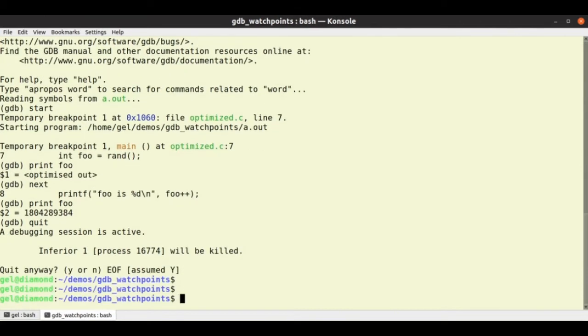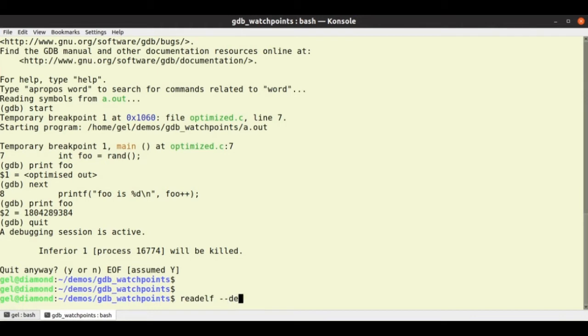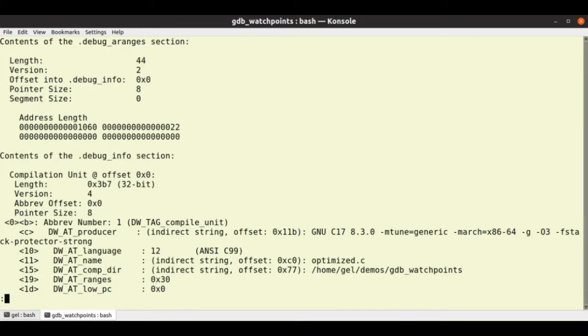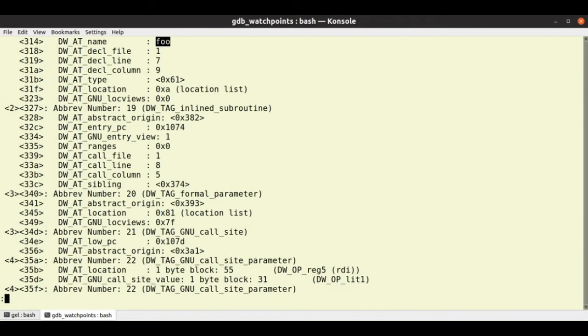So we can use the readelf utility to look at, so if I go, I guess, debug dump my program. OK, so this is a debug dump version of the dwarf info in a.out.